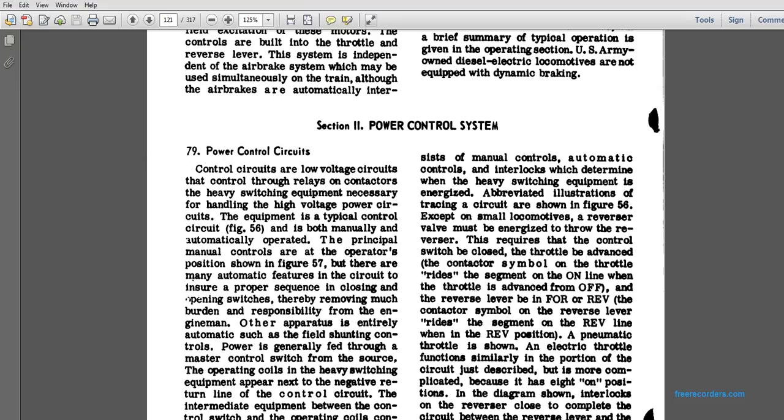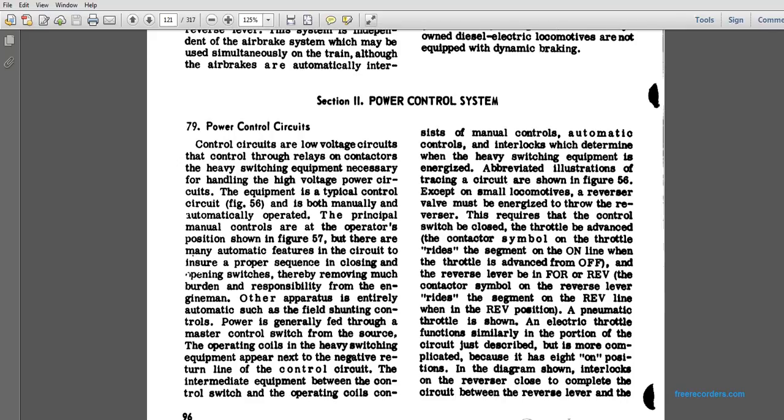Thereby removing much of the burden and responsibility from the engine man. In the entirely automatic field, the contactor power is generally filled with a mass of control switches. The source of the operating coils and heavy switching equipment appears next to the negative return line of the control circuit. The intermediate equipment with the control switch and the operating coils consists of the manual controls and the automatic controls interlocking with the heavy switching equipment when energized.